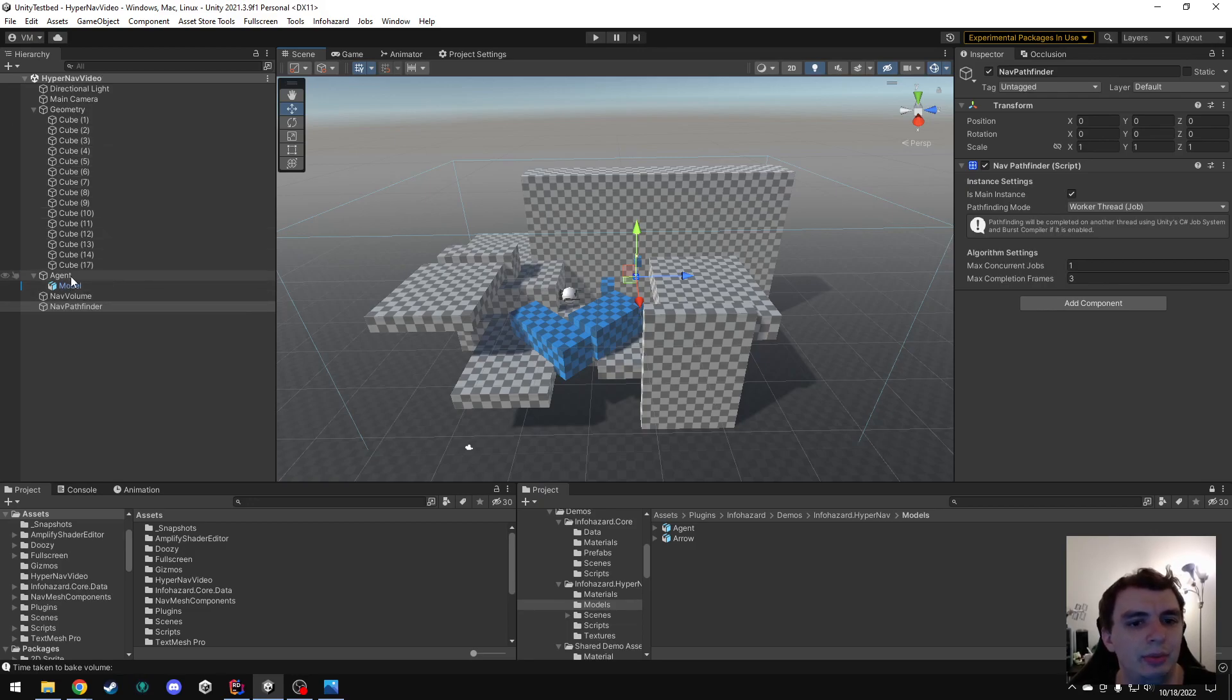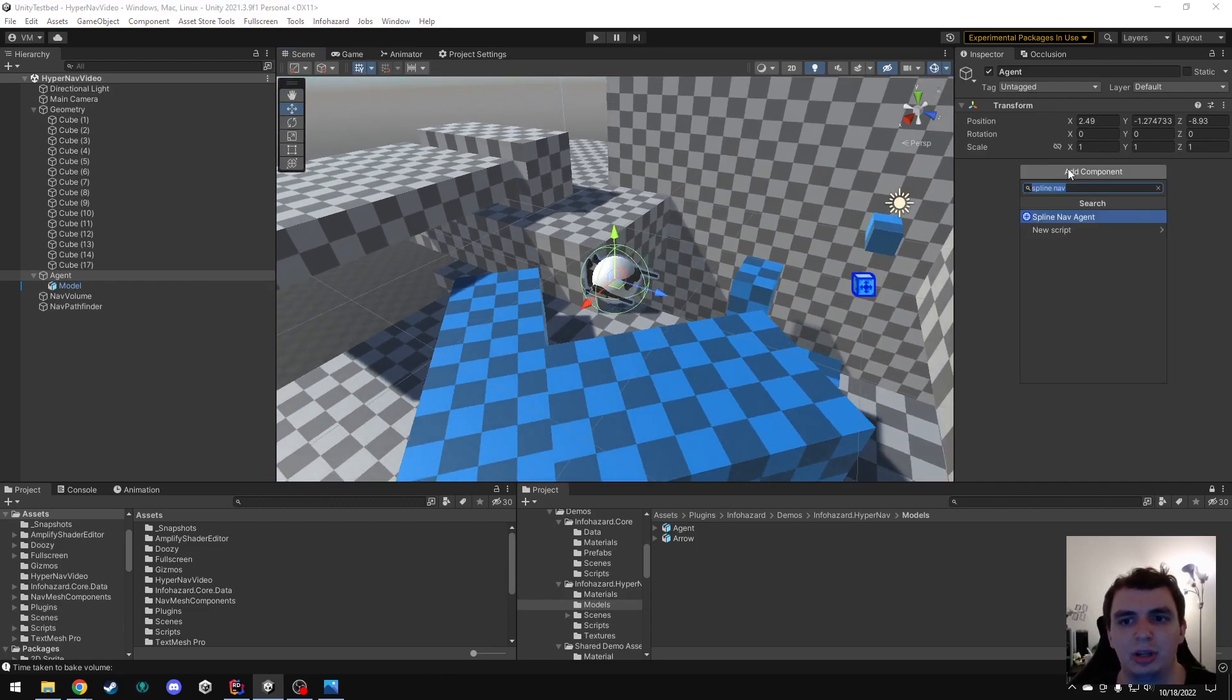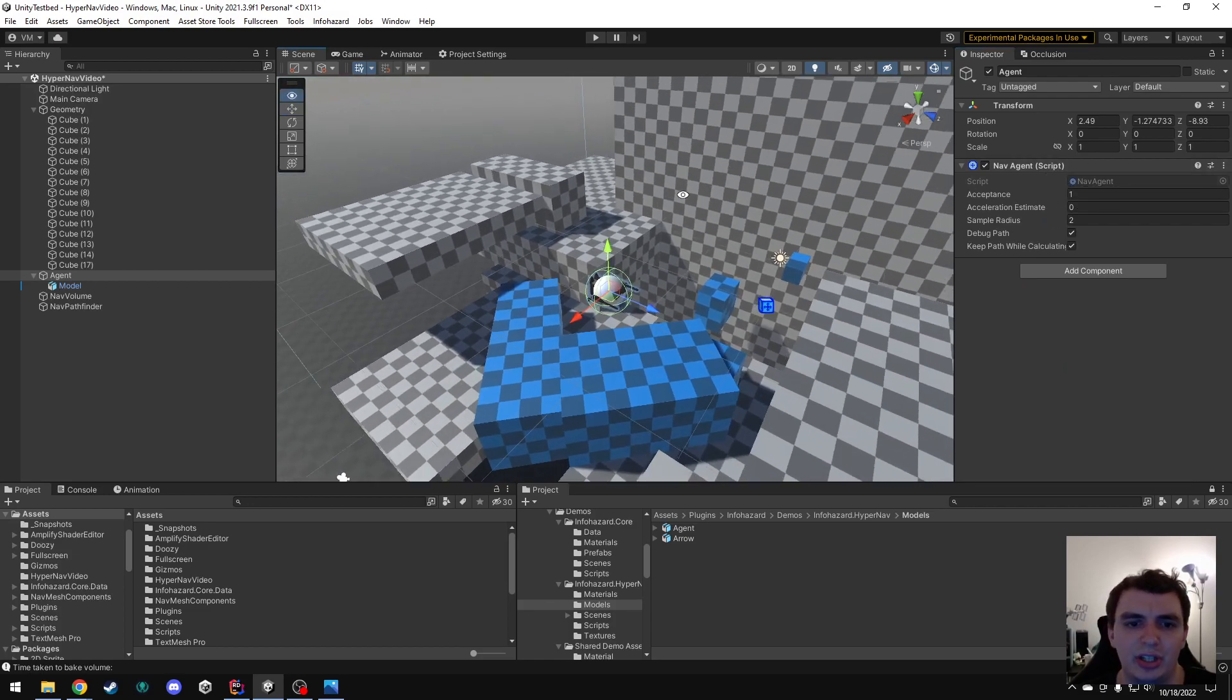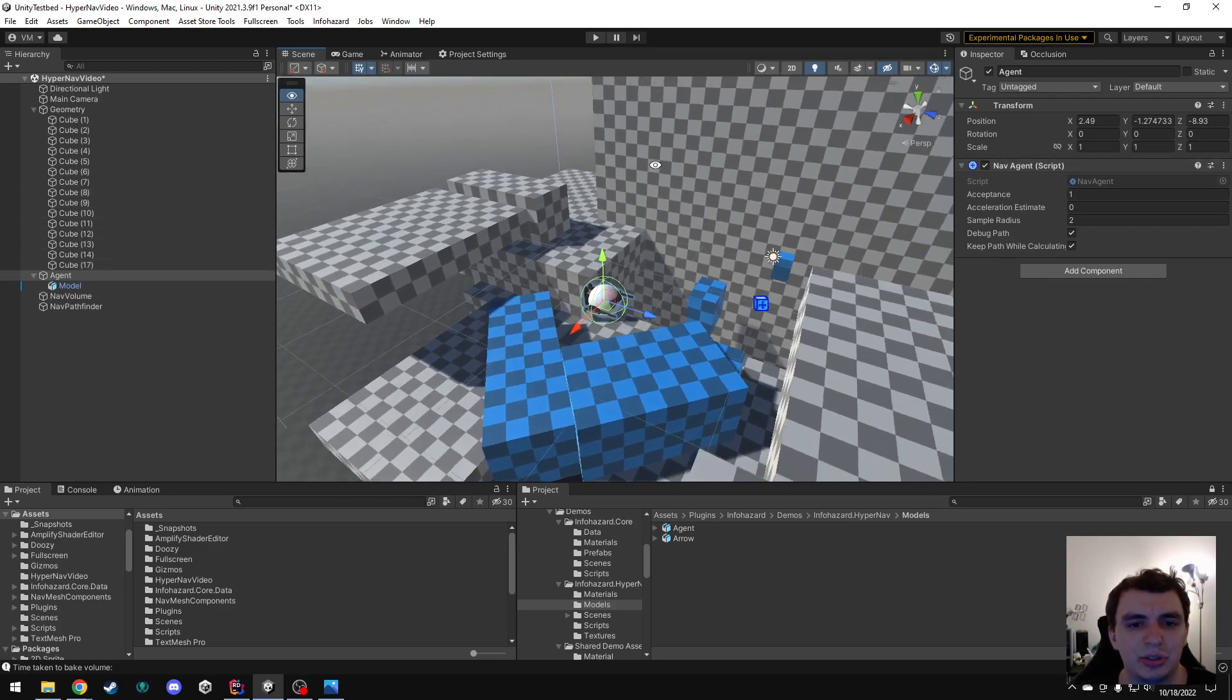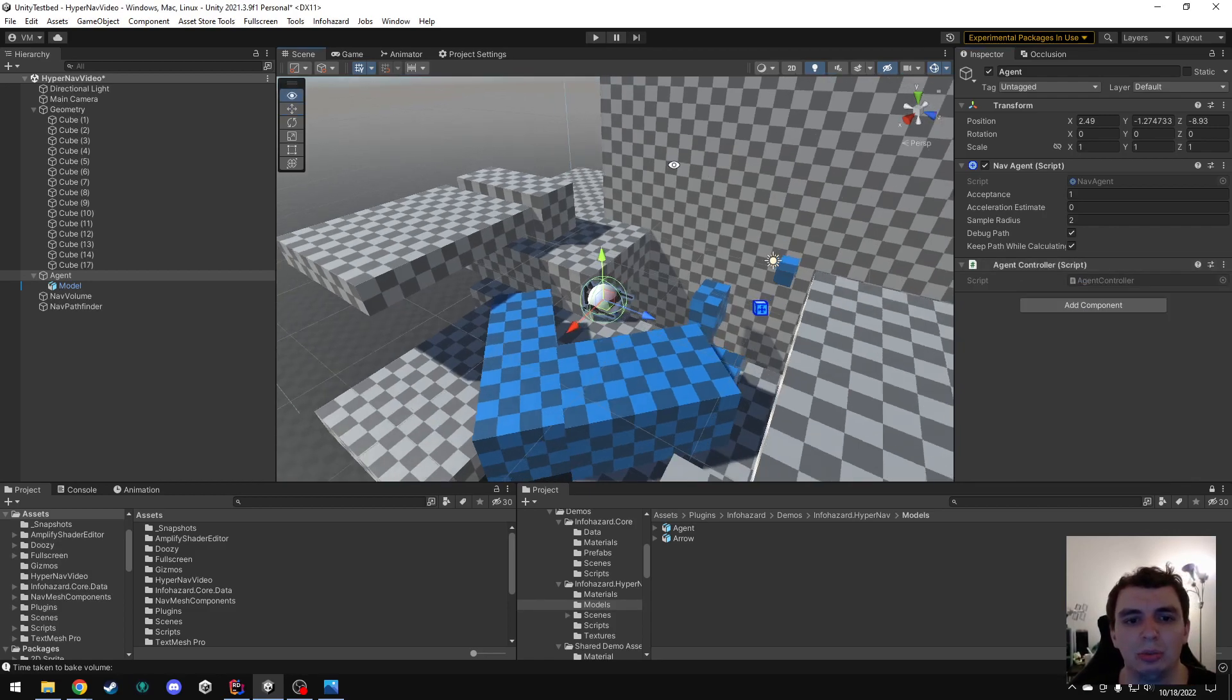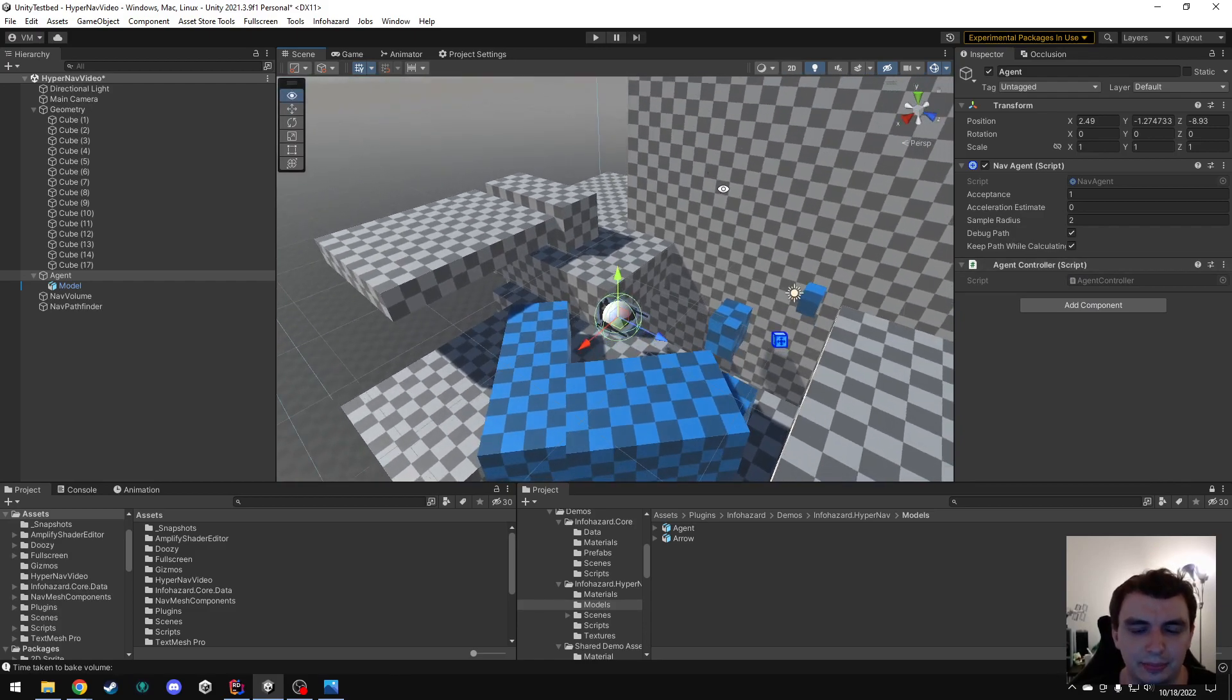Now, finally, we need to get the agent set up so that it will actually use pathfinding. The first thing I'm going to add is a nav agent. This is similar to a nav mesh agent in that we're going to give it a destination, and it's going to find a path and tell us how to get there. However, in order to actually make it do anything with that path, we need to add our own script. In this case, I've created a script called AgentController. I will open this script in a second, but just know that it is completely blank for now. There is nothing set up in that yet.